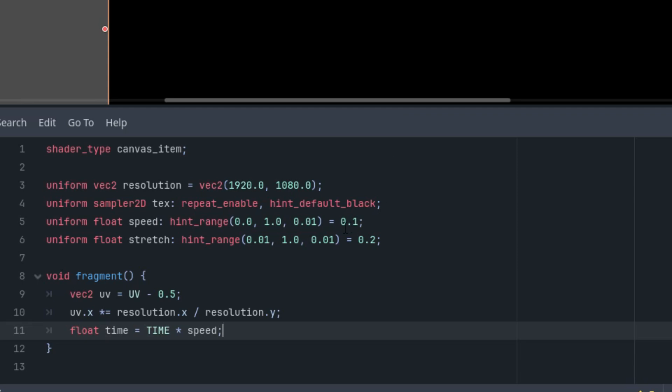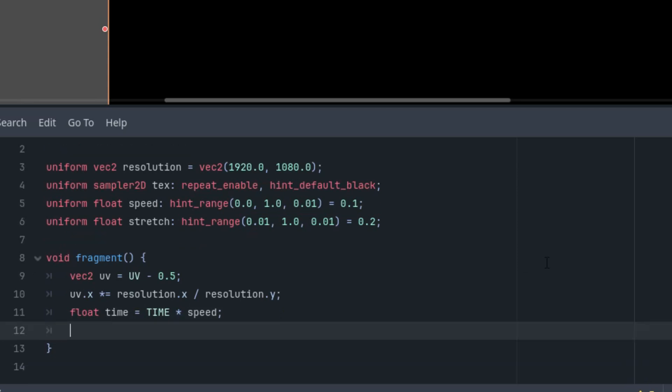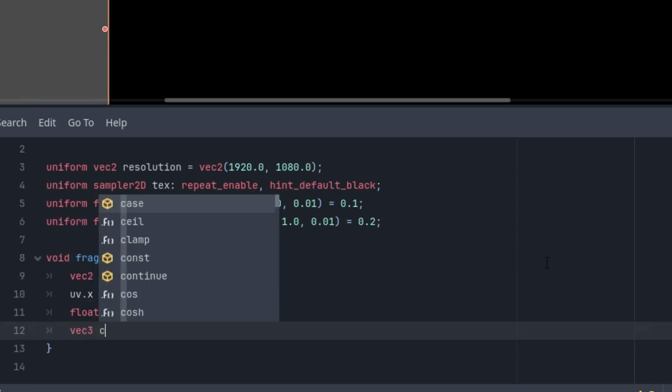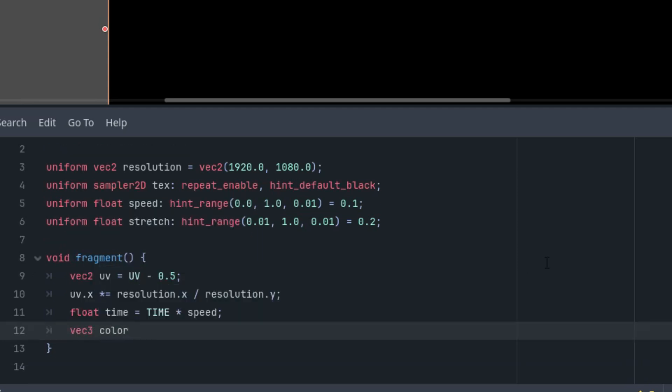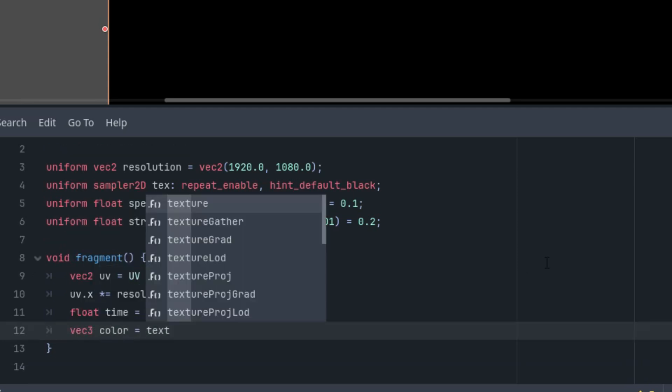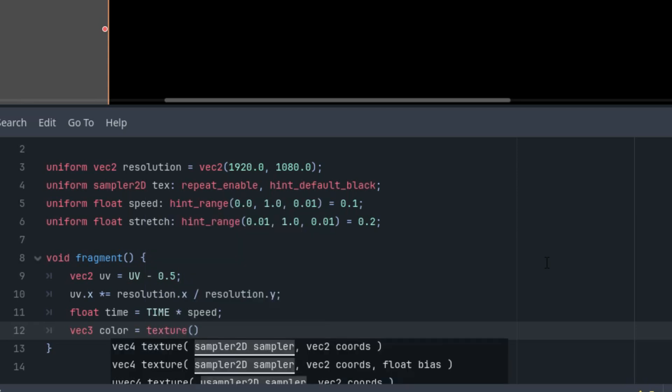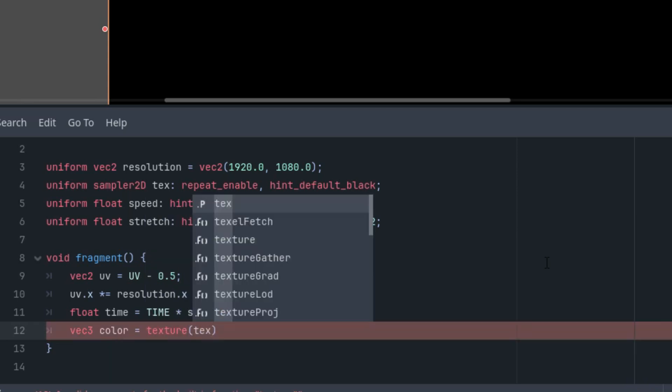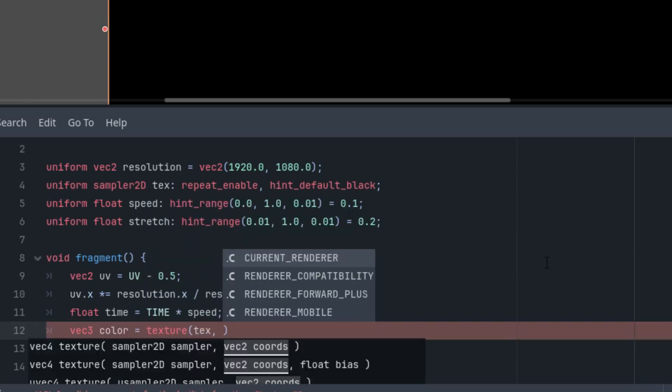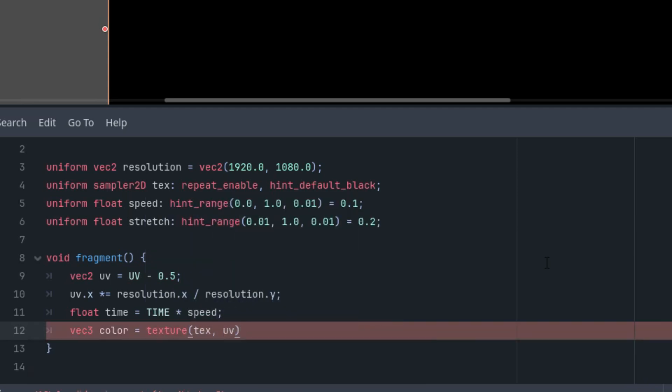So far we don't see anything special, so let's add the lines for reading from the texture and displaying the result. I'll continue: vec3 color is texture function applied on the tex texture and uv coordinates.